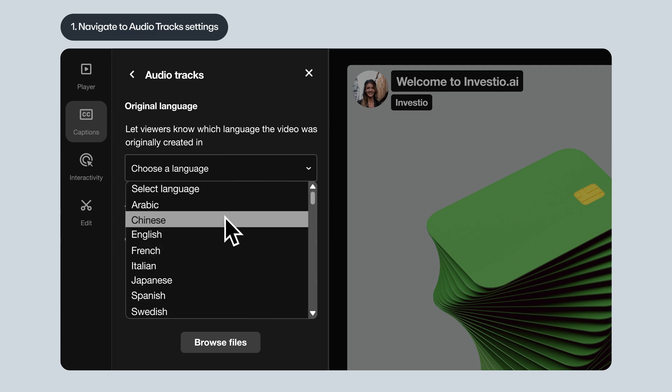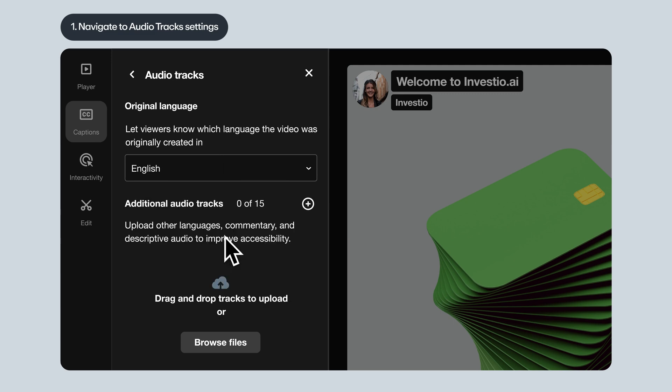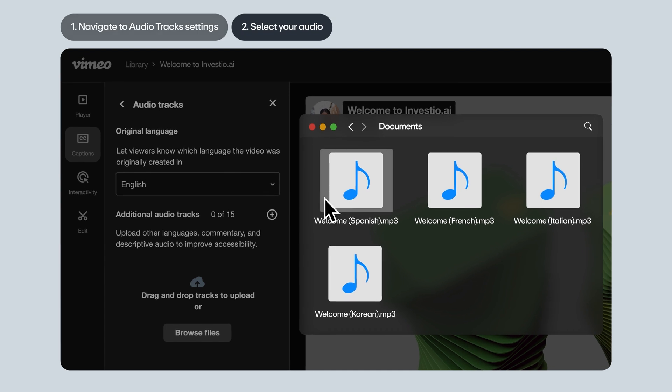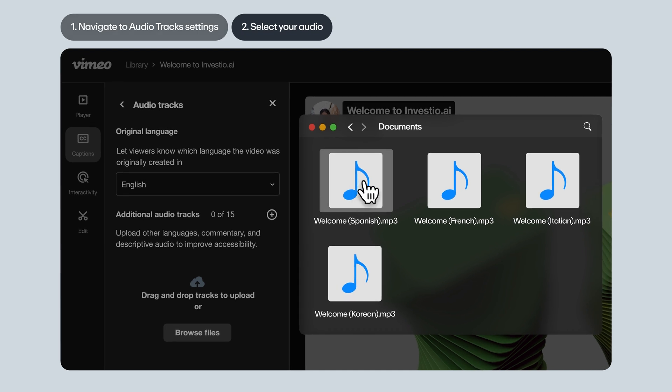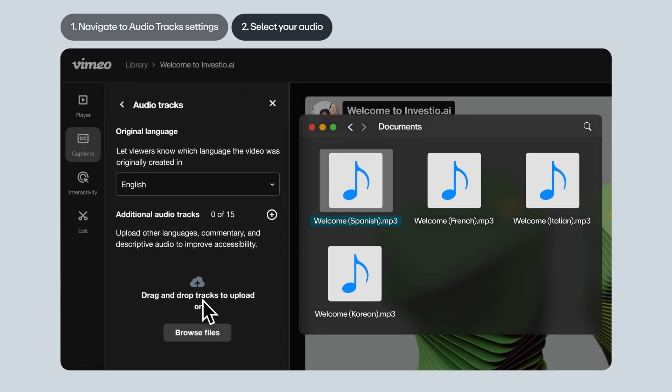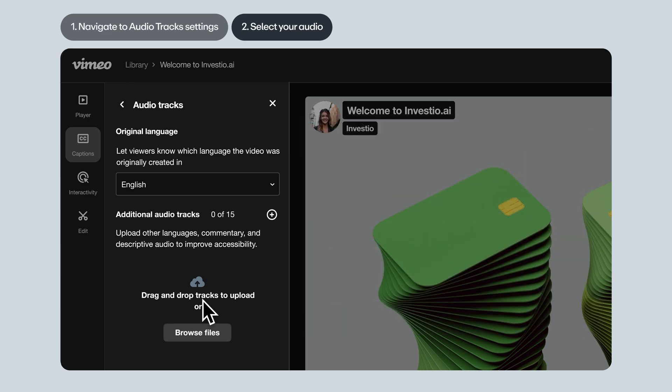Let's choose the original language of the video from the dropdown. Next, let's select the audio file that you want to upload. You can drag and drop your audio track, or navigate to it on your computer's hard drive by clicking Browse Files or hitting the plus button.